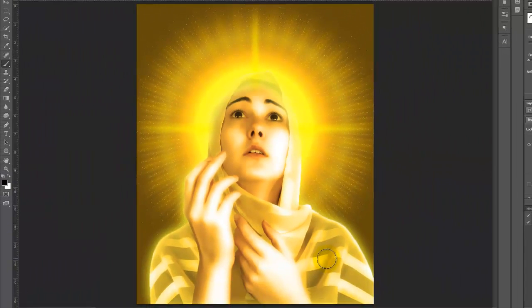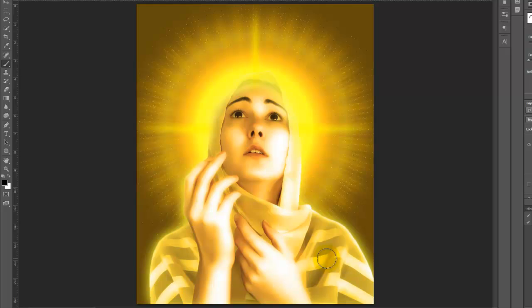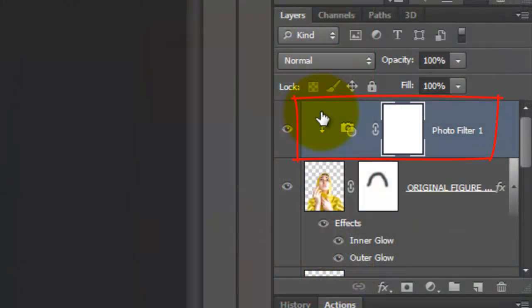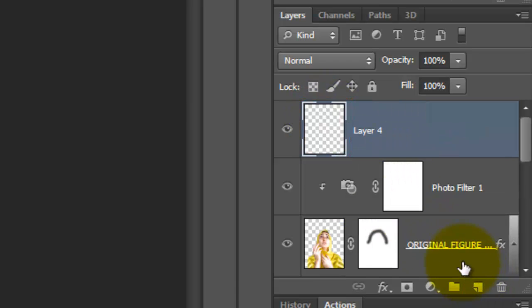The last step is to make a thick border surrounding the edges of our image. Make the top layer active and make a new layer above it. We'll name it Border.